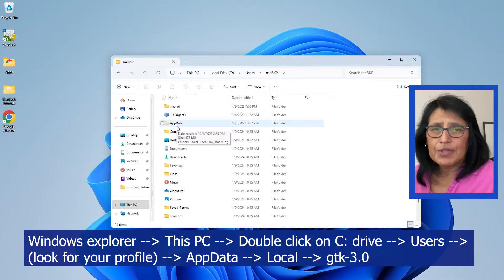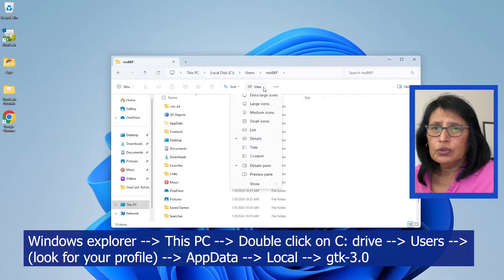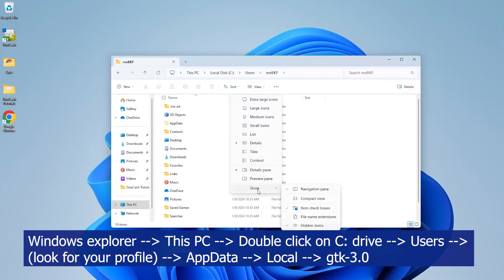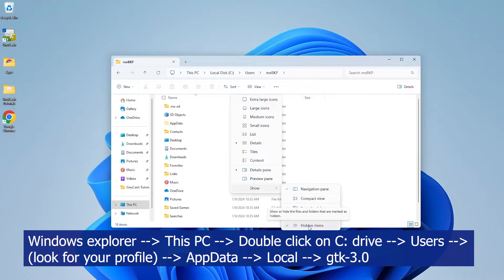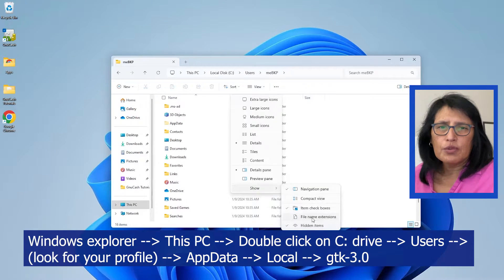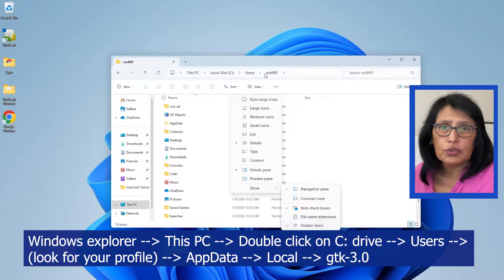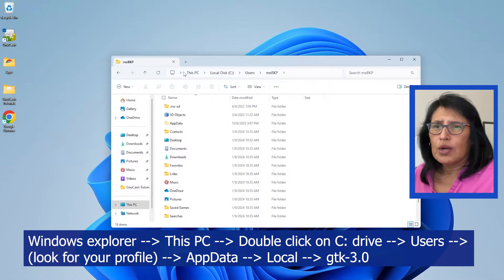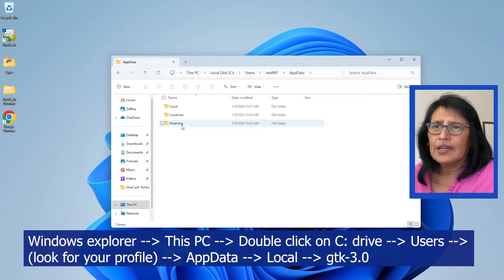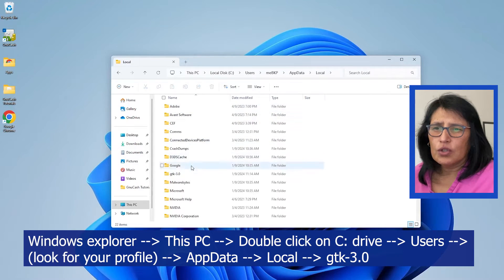Then you're going to look for the AppData folder. If you don't see it, go to View, then go to Show, and go down to where it says Hidden Items. From here you should be able to see your hidden folders.